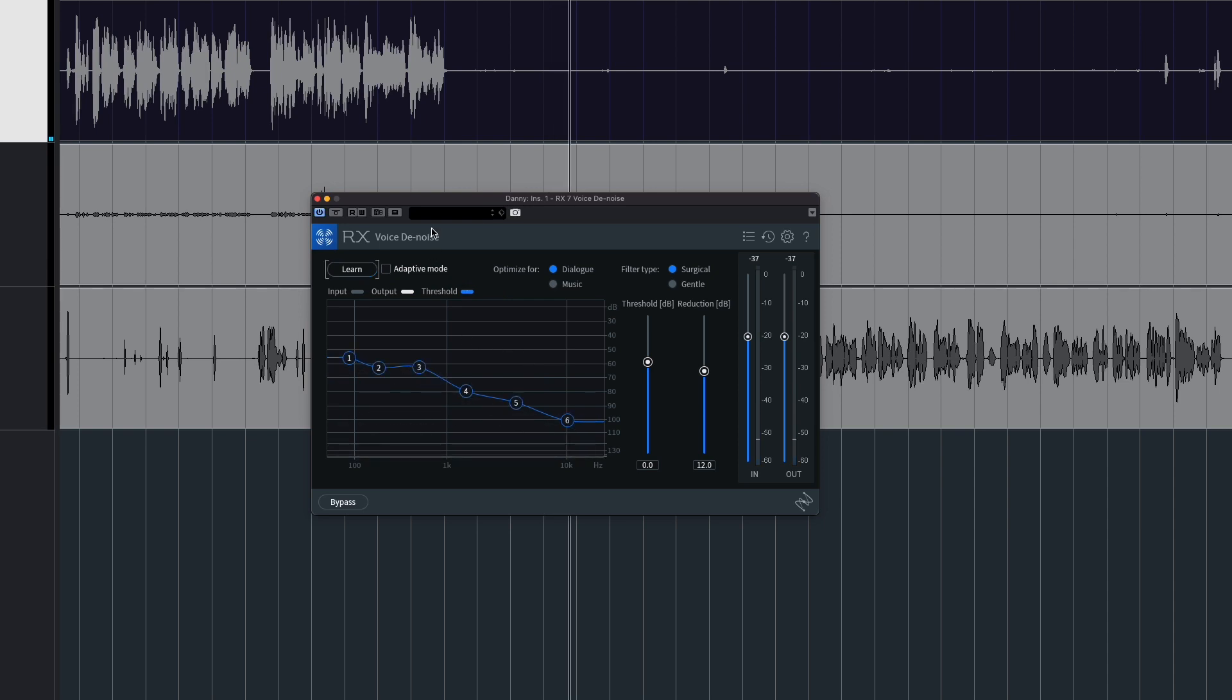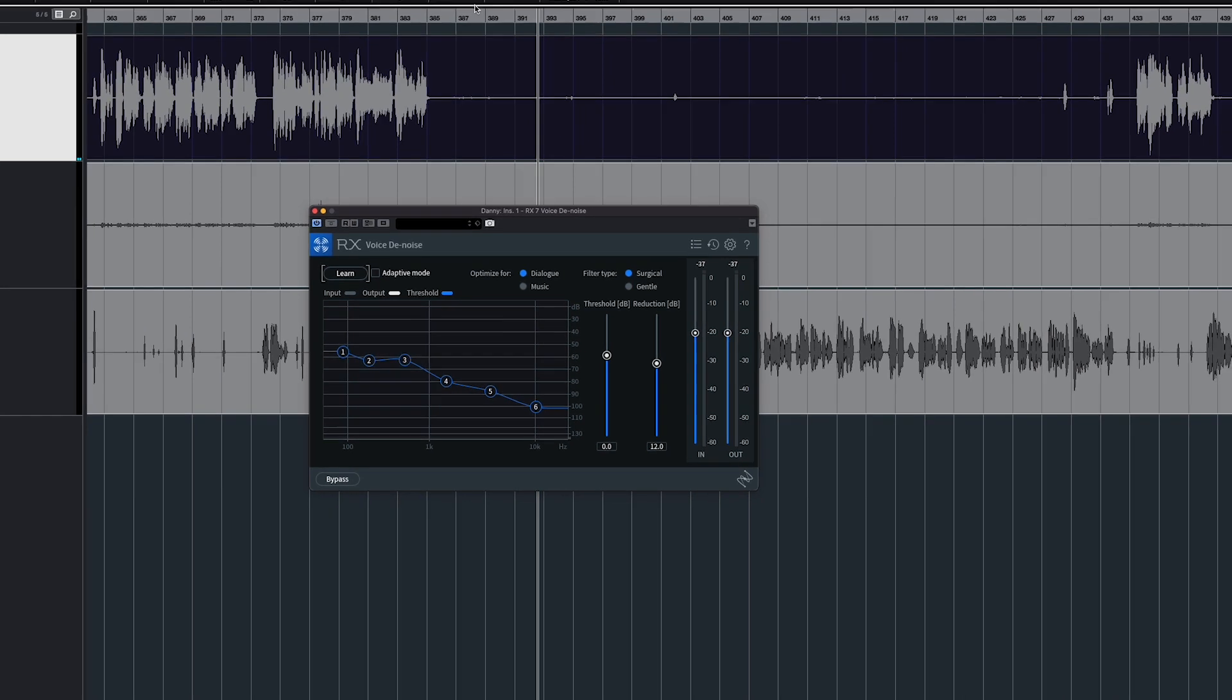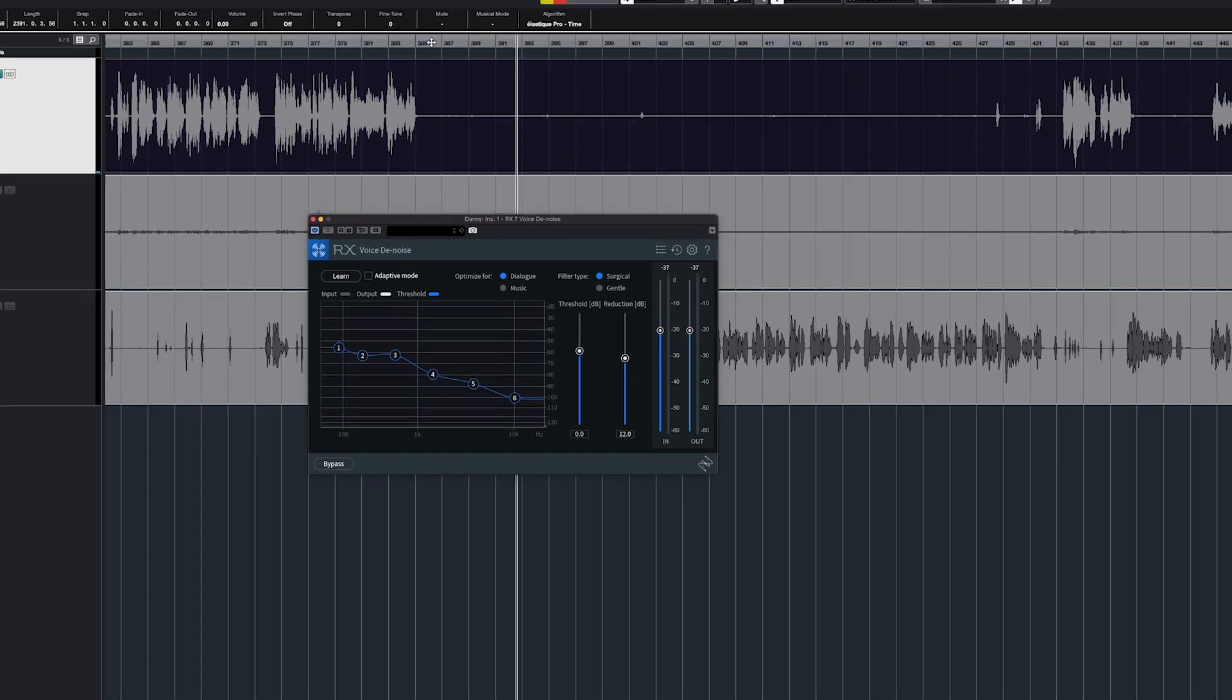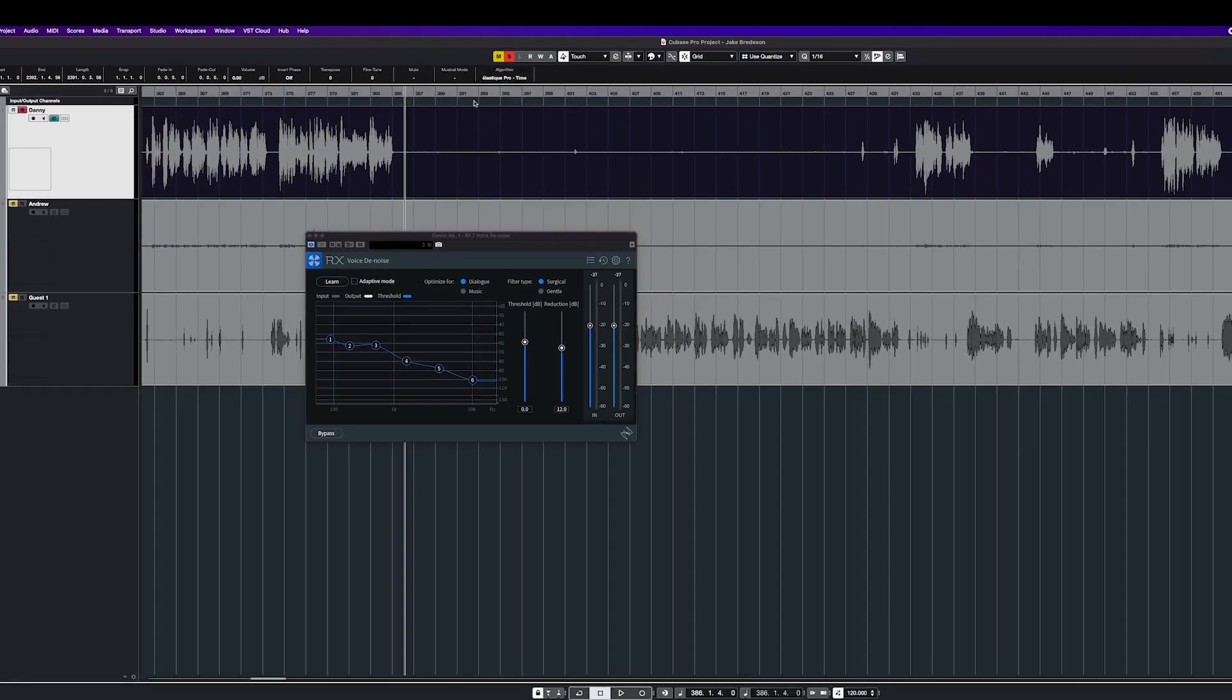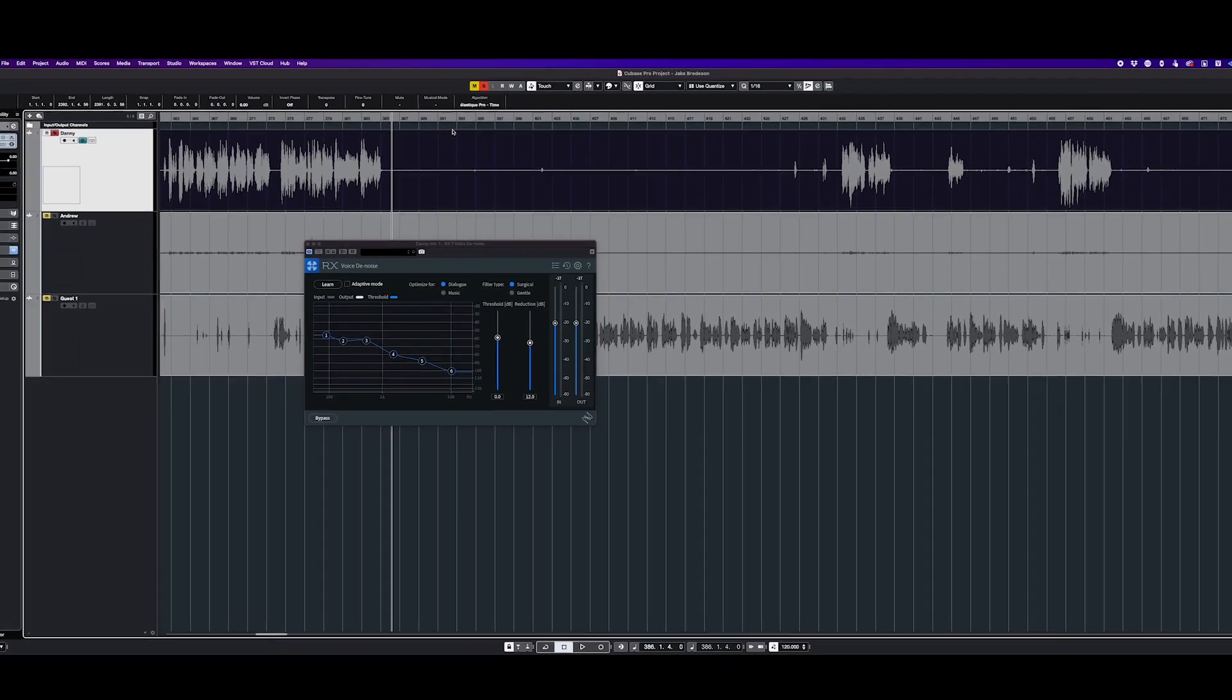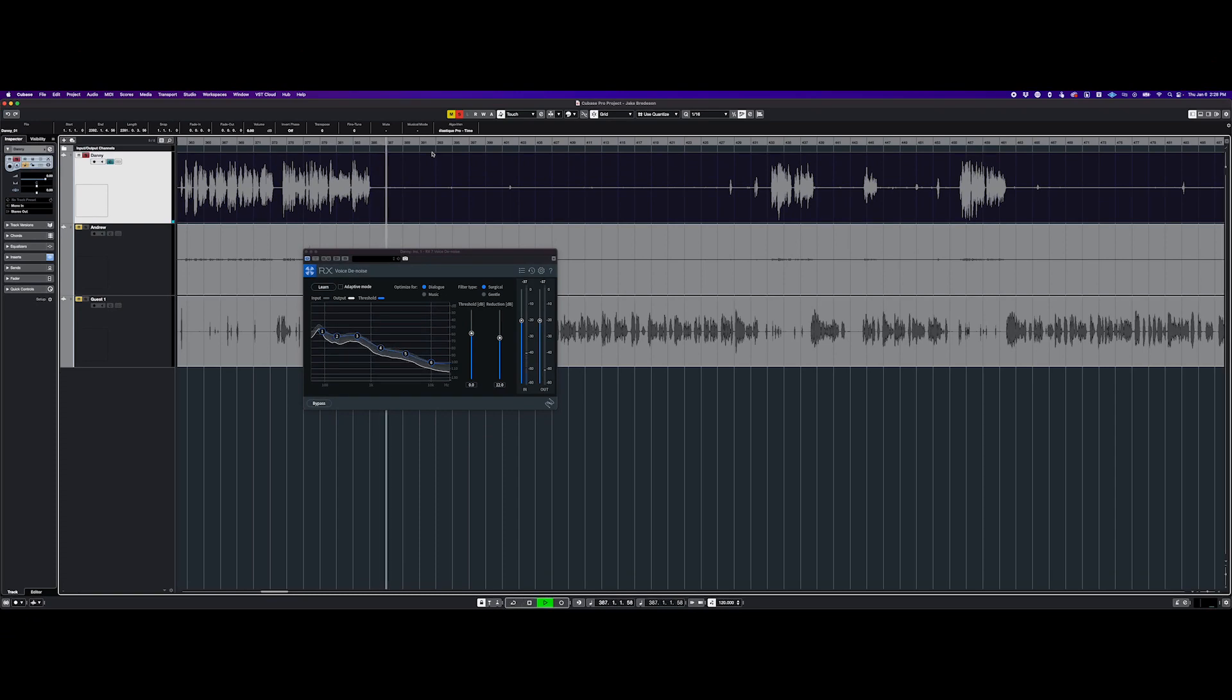Now we can go ahead and play it back, and that noise should be gone. Very minimal now - you're not going to have any more distracting background noise in your audio. This will make your podcast and voiceovers so much more crisp and better for listening.